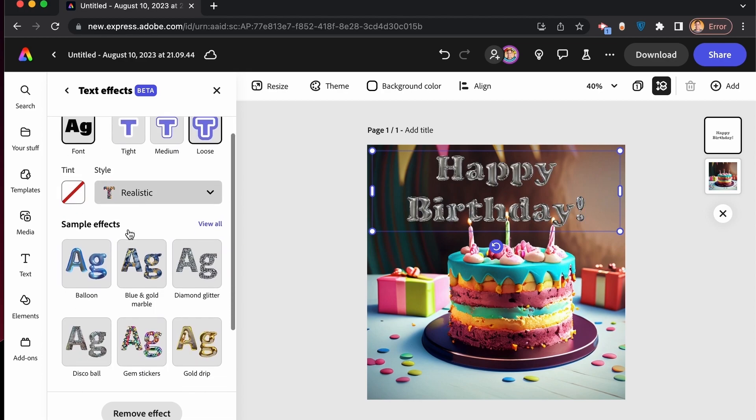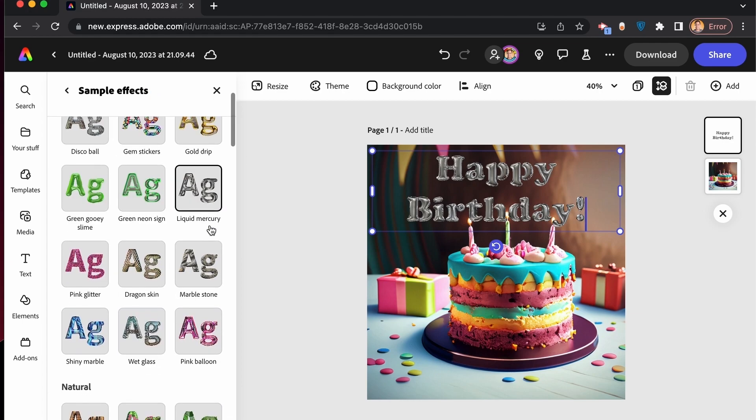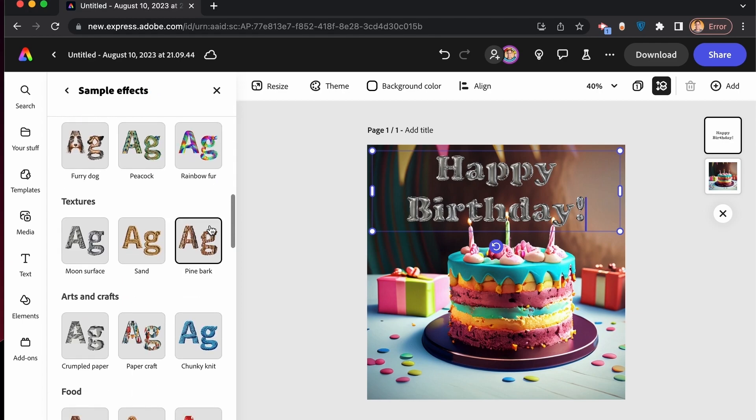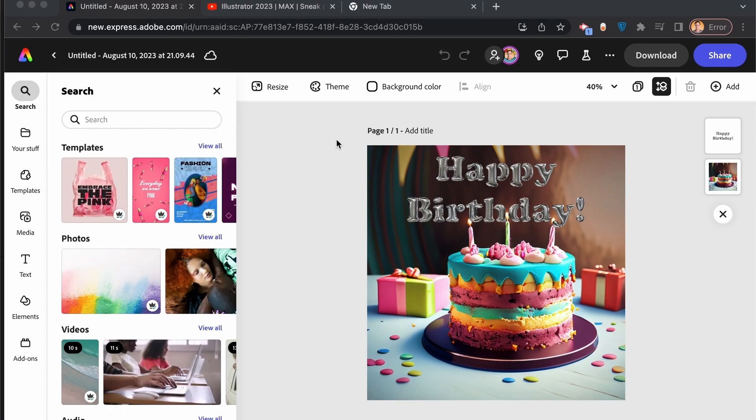And there are a lot of samples that you can easily use. Let's click on view all. You will see there are a lot of possibilities. So that's it. I hope you find value in this video. Let's express ourselves and get creative with Adobe Express.